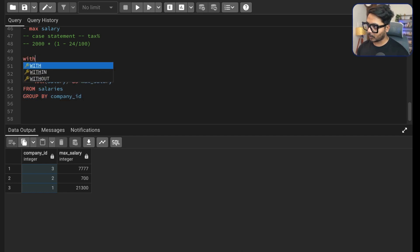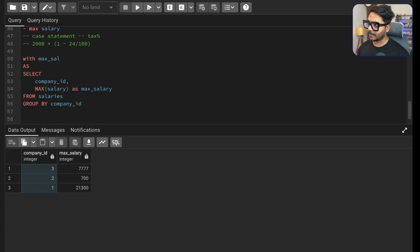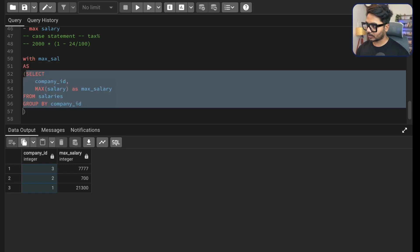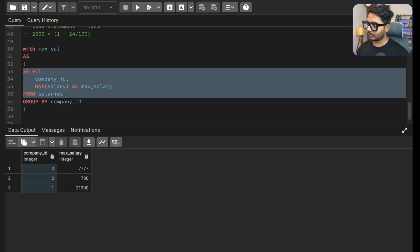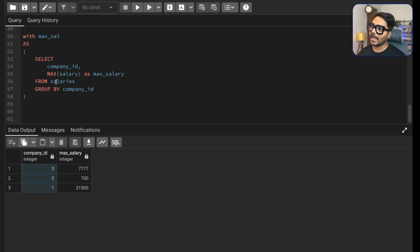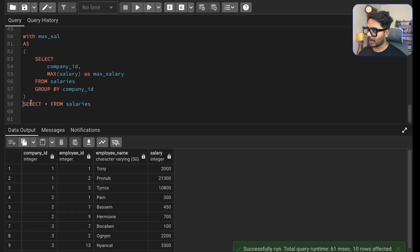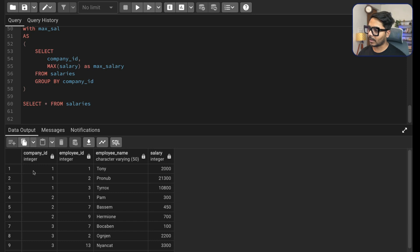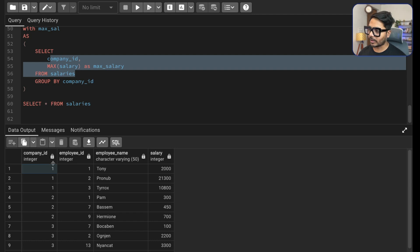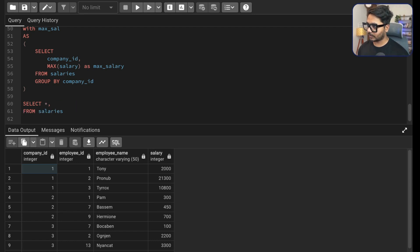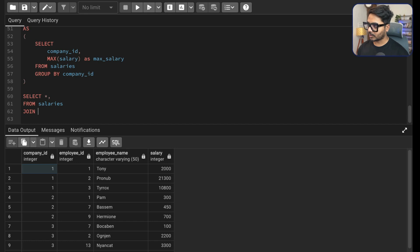I'll save this in a CTE — WITH max_sal AS ( ... ) — wrapping the query in parentheses. Now I'll select everything from the main salaries table (aliased as s) and do an INNER JOIN with max_sal (aliased as ms) on s.company_id = ms.company_id. This way, for each employee record we get the max salary of their company.